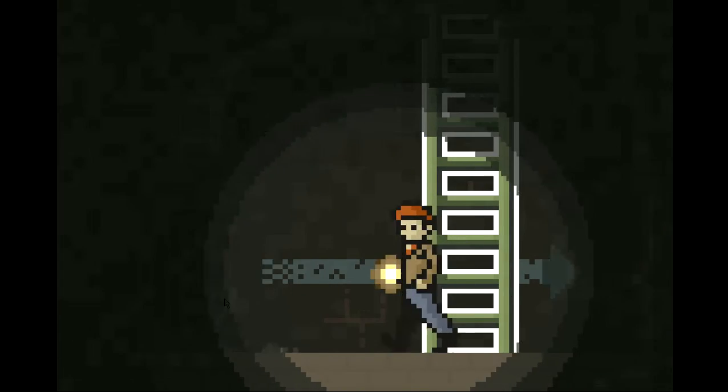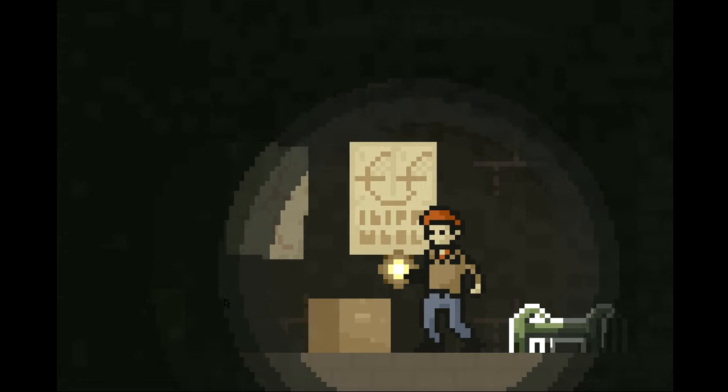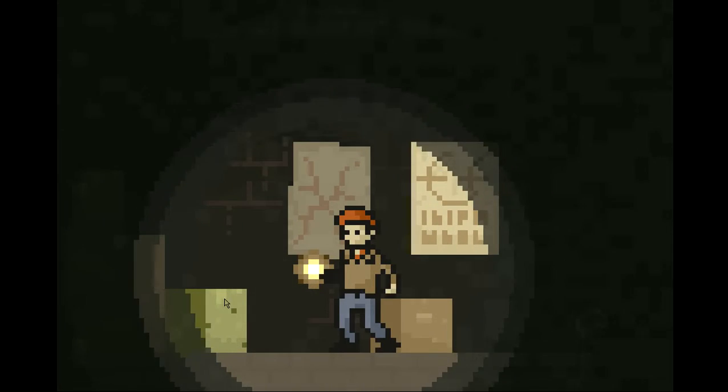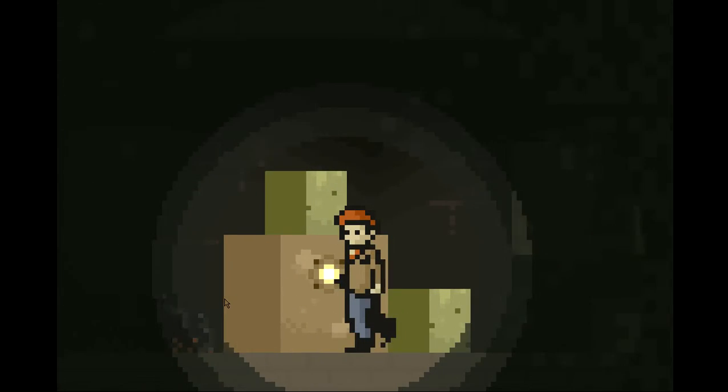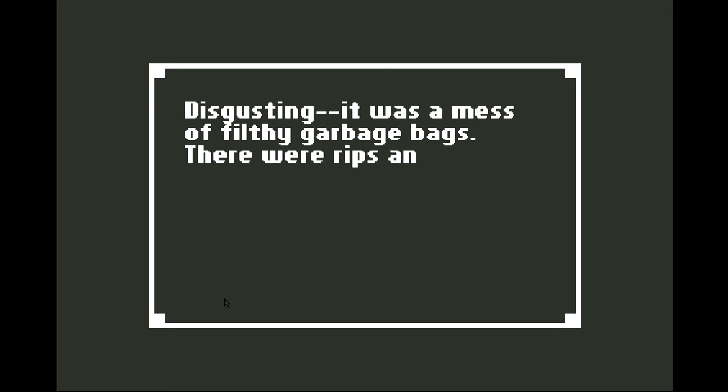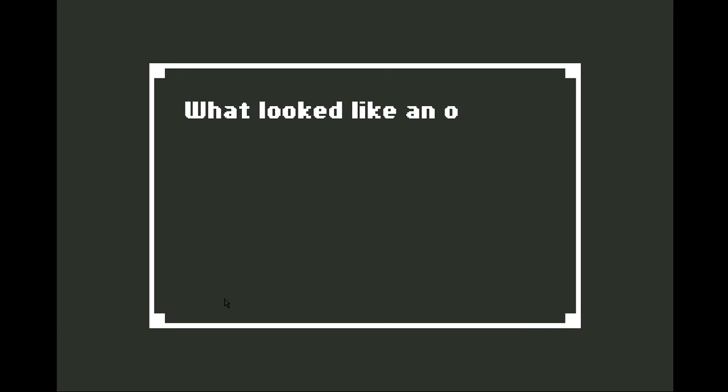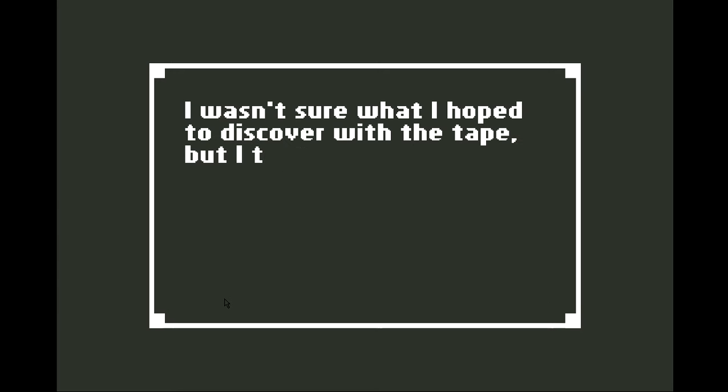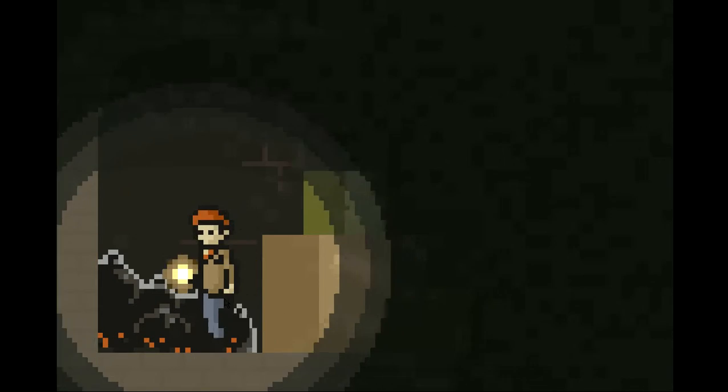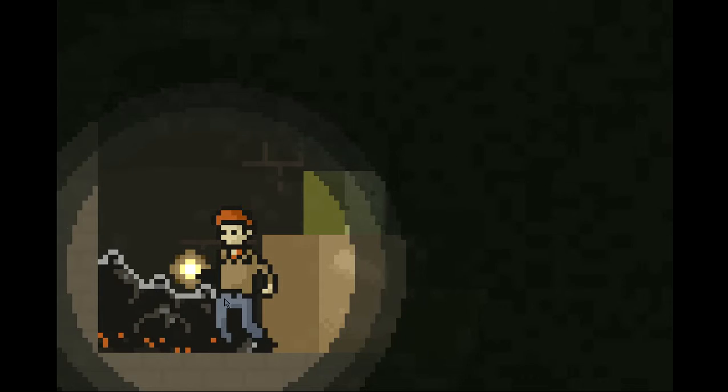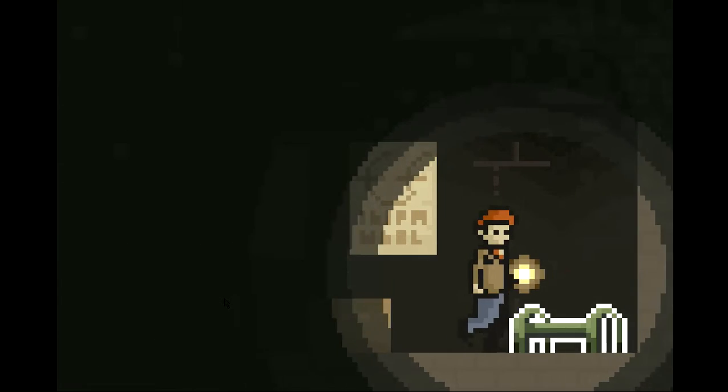Well, there's only one more place we haven't checked anyway, so let's go. I don't know if I want to do this. Wish me luck. What's that? Disgusting! It was a mess of filthy garbage bags. There were rips and tears in most of the bags. What looked like an old videotape was sticking out. Did I take the tape? Well, sure.